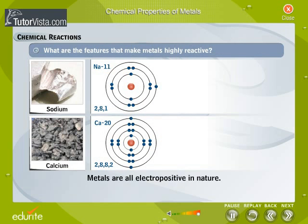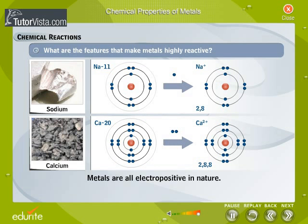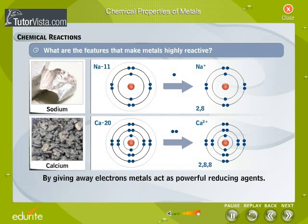Metals are all electropositive in nature. This means that metal atoms tend to lose electrons and become positively charged. By giving away electrons, metals act as powerful reducing agents and undergo chemical reactions in their electropositive state.